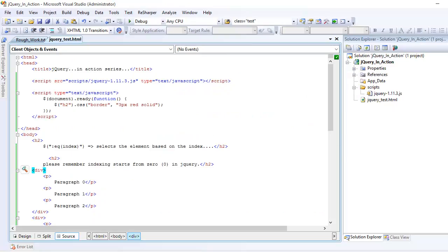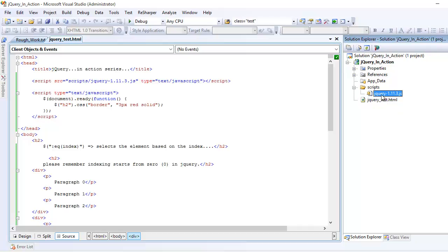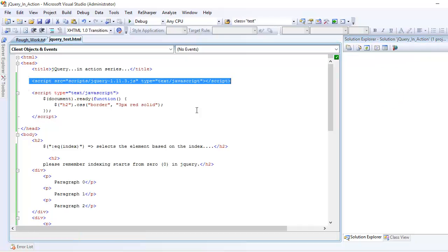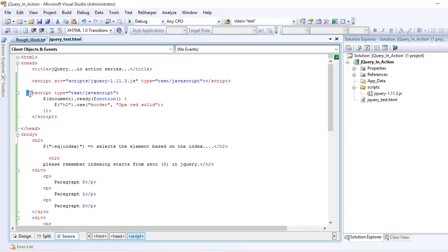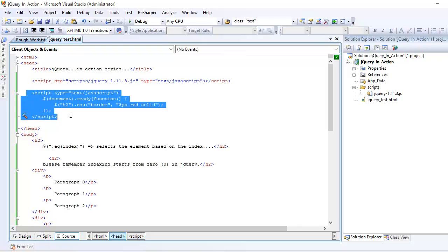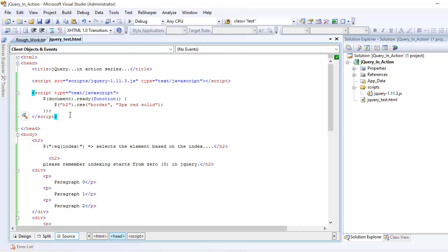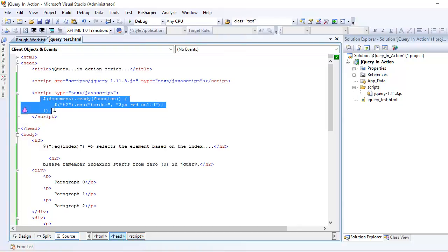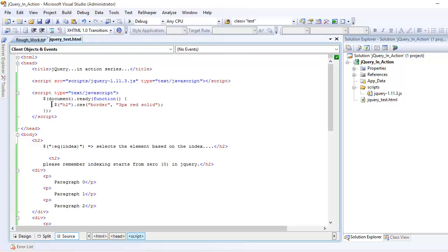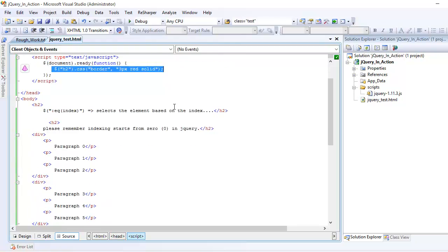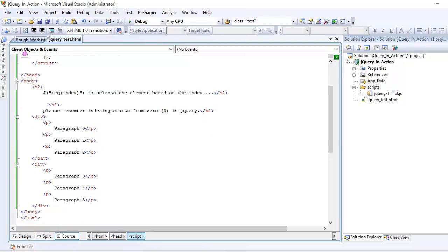Once you do that, you need to import jQuery into your project and reference this file in your head section. After that, we write JavaScript code to perform some action. At present, you can see once the document gets finished loading, I am selecting all h2 tags.